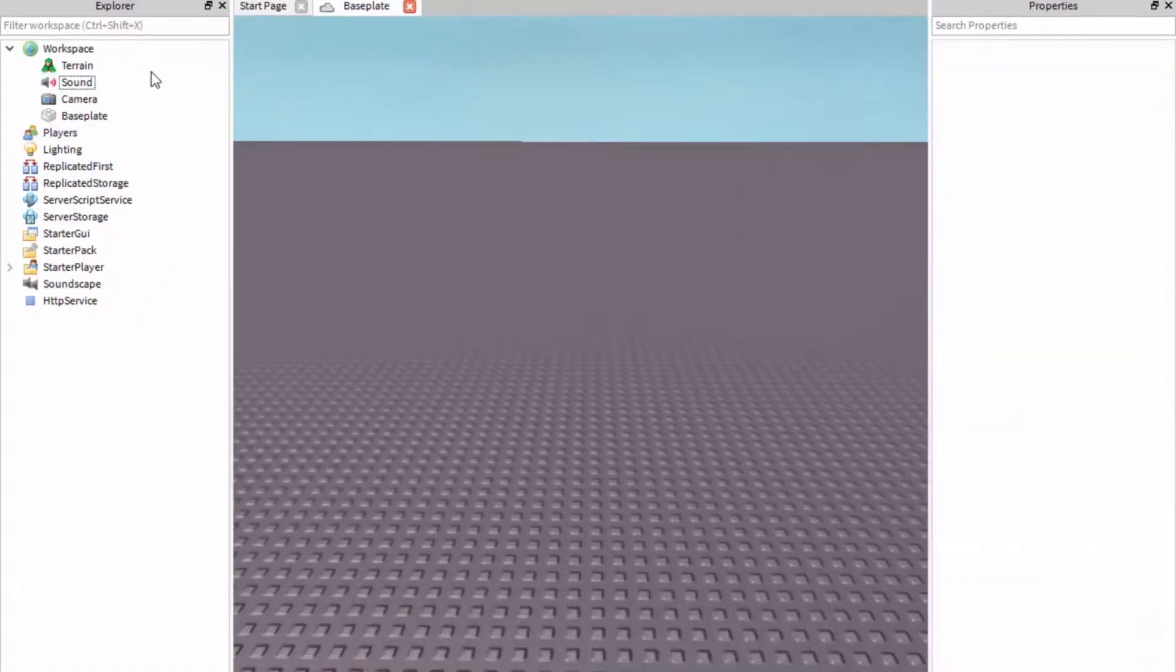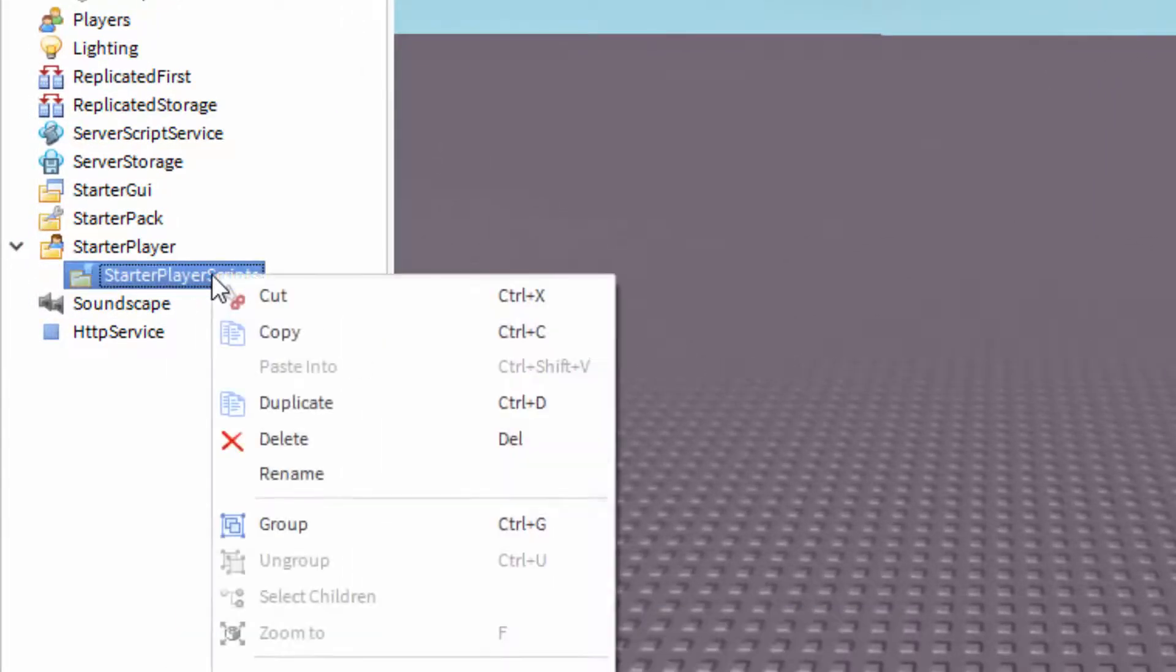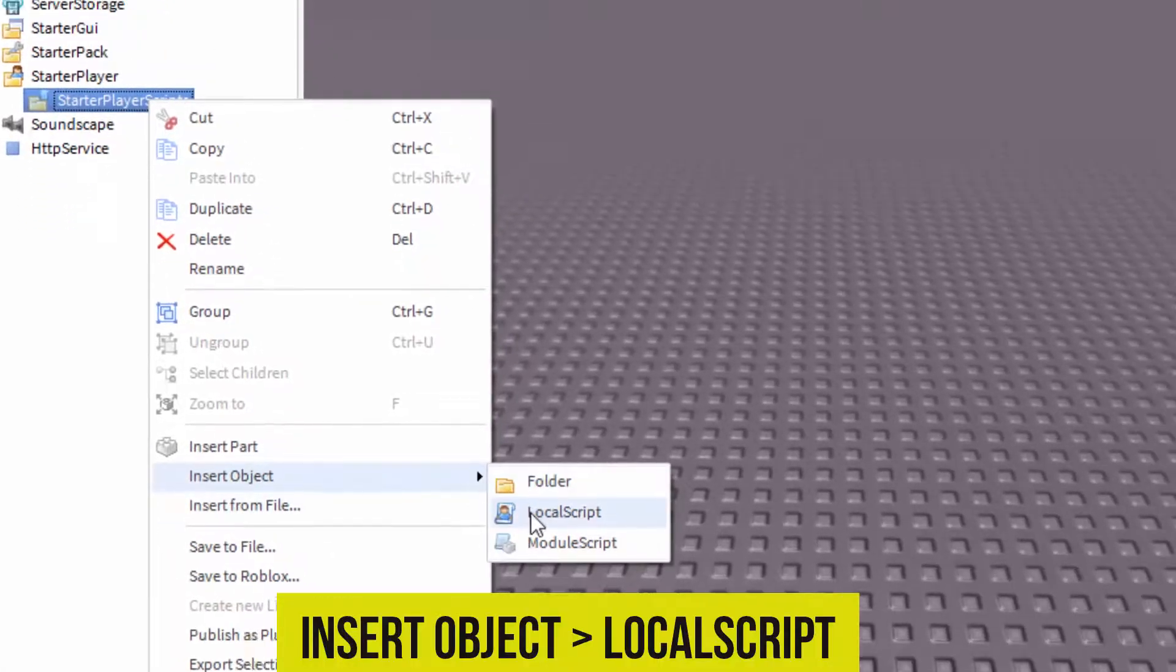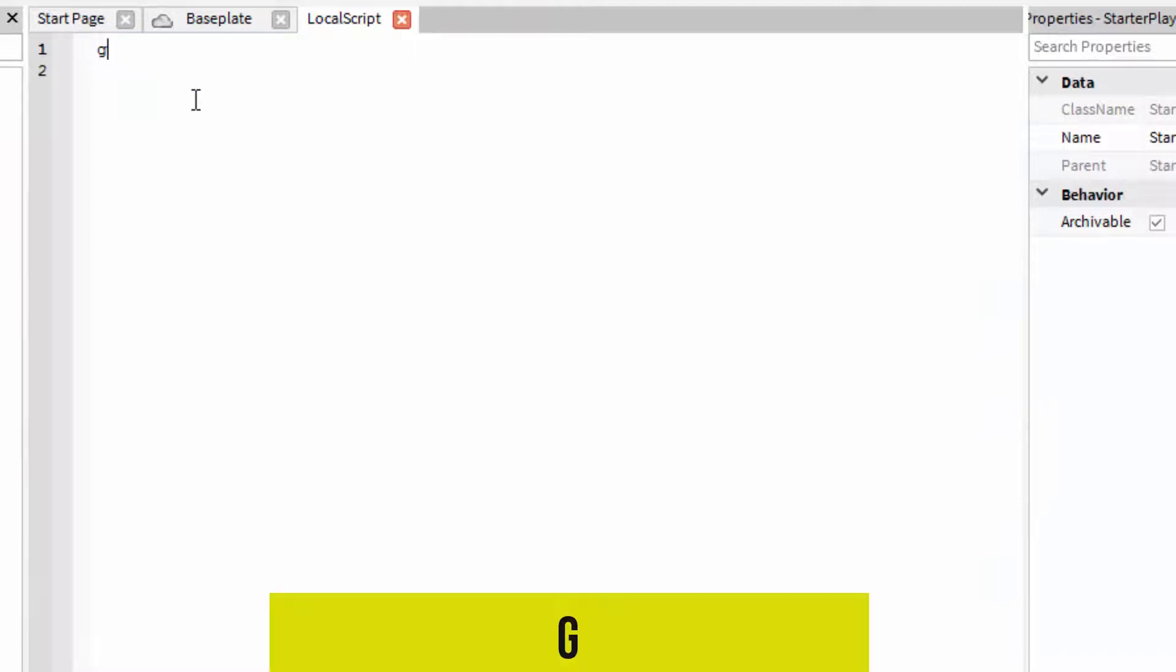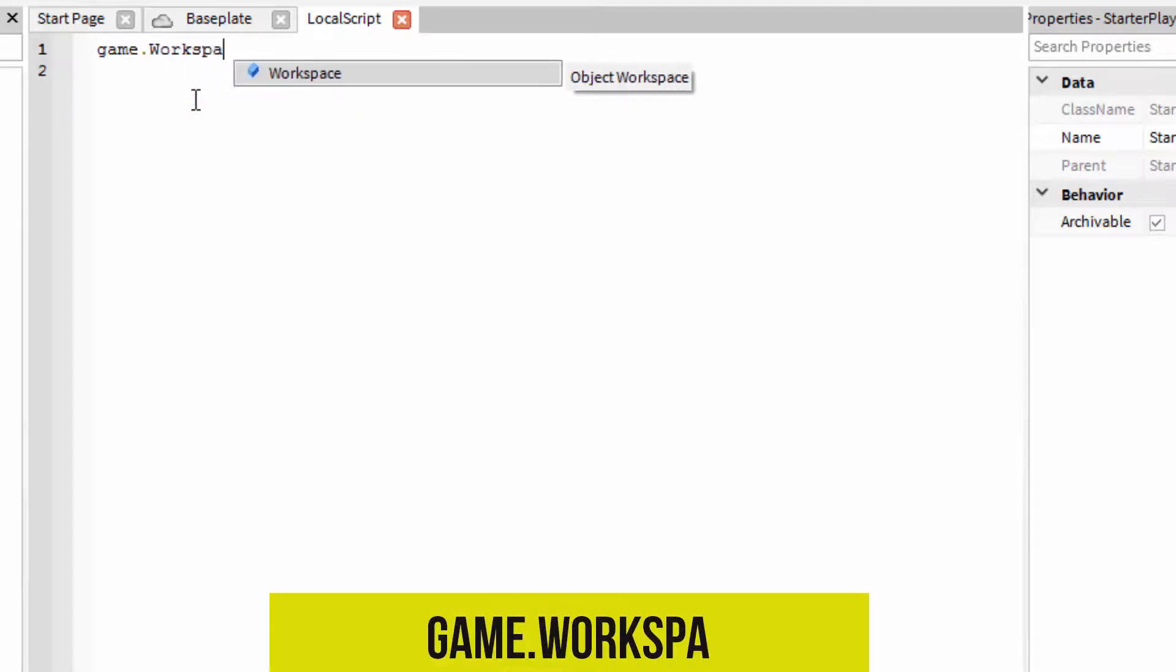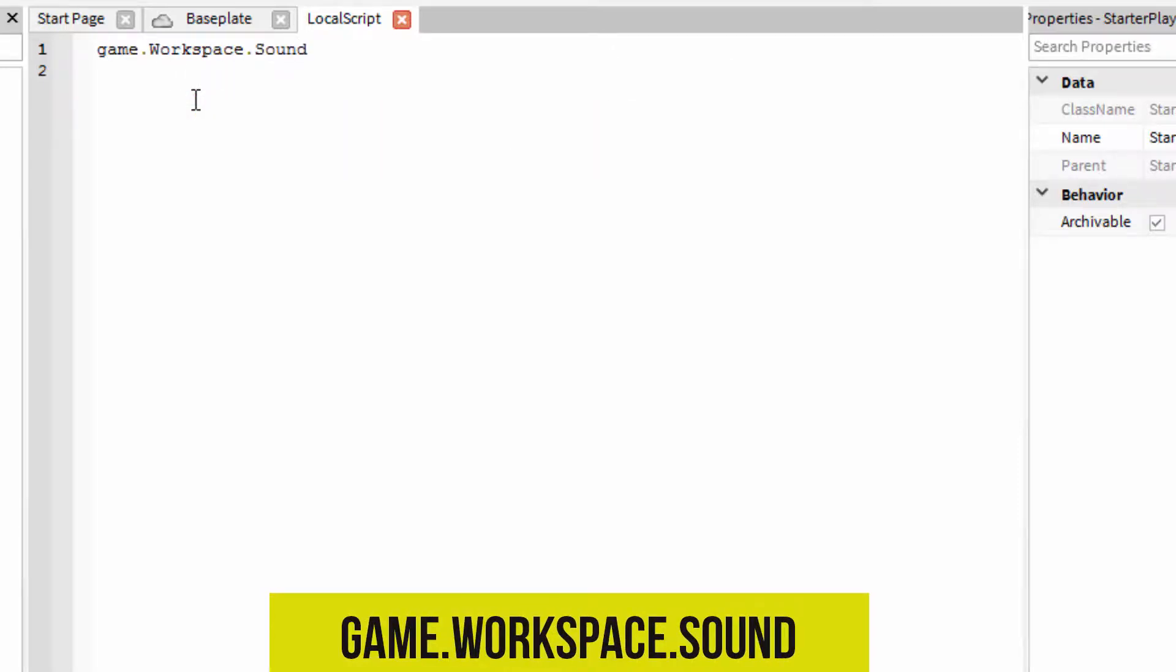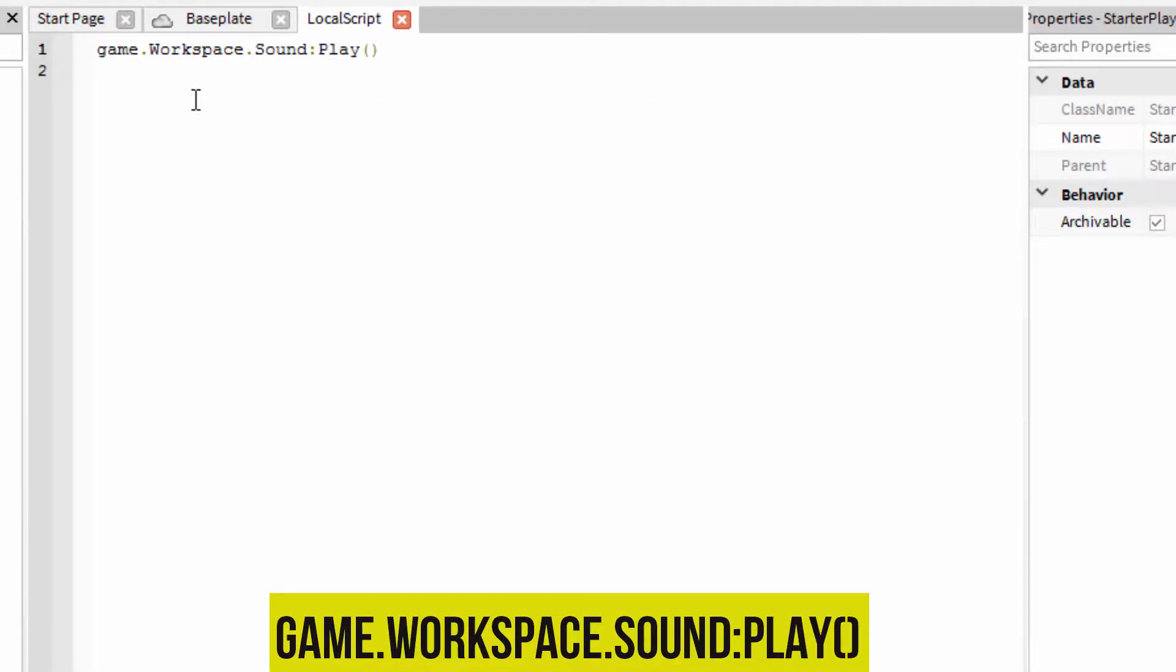We're not done yet because you need to add in a script. So go to starter player and starter player scripts and then you want to right-click on this and insert a new object which is a local script. And in the local script you can delete the print hello world. You want to type in game dot workspace dot the sound colon and play brackets end of brackets.